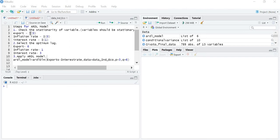We have taken three variables for our study: exports, inflation rate, and interest rate. Export is my dependent variable and inflation rate and interest rate are my independent variables.